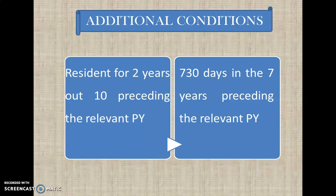Moving on to the additional conditions — there are two. The first additional condition is: the individual must have been a resident for at least 2 years out of the 10 years preceding the relevant previous year, meaning he must have satisfied any one basic condition for at least 2 of those 10 years. The second additional condition is: the individual must have stayed in India for at least 730 days in the 7 years preceding the relevant previous year.